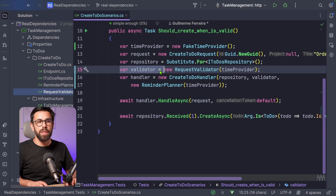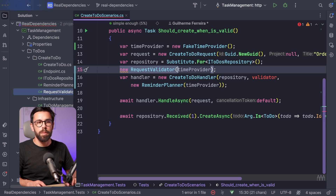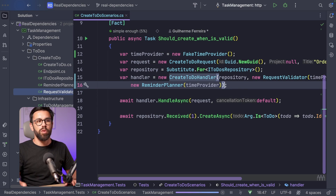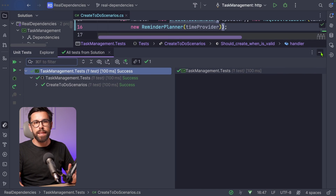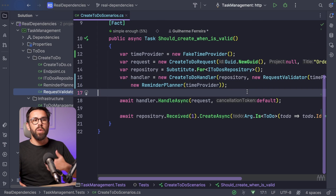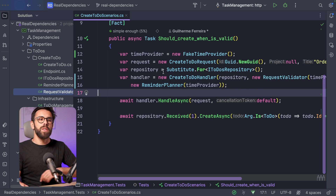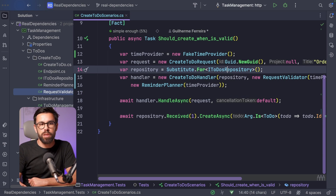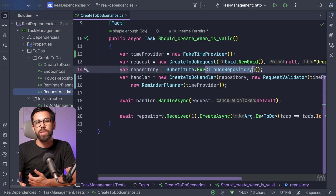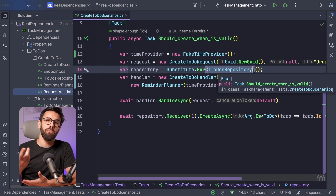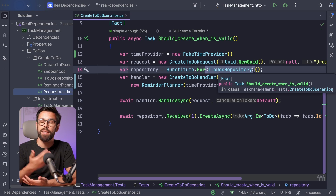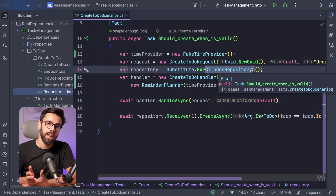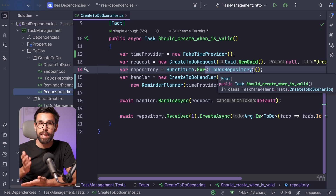Since this class is an internal implementation detail, there's no need for a programmatic definition of how it should behave. So now we can simply throw that away, remove the validator substitute, and provide it directly. If we run our tests to see if everything is still green, we can see that we succeed. And now we can keep evolving.